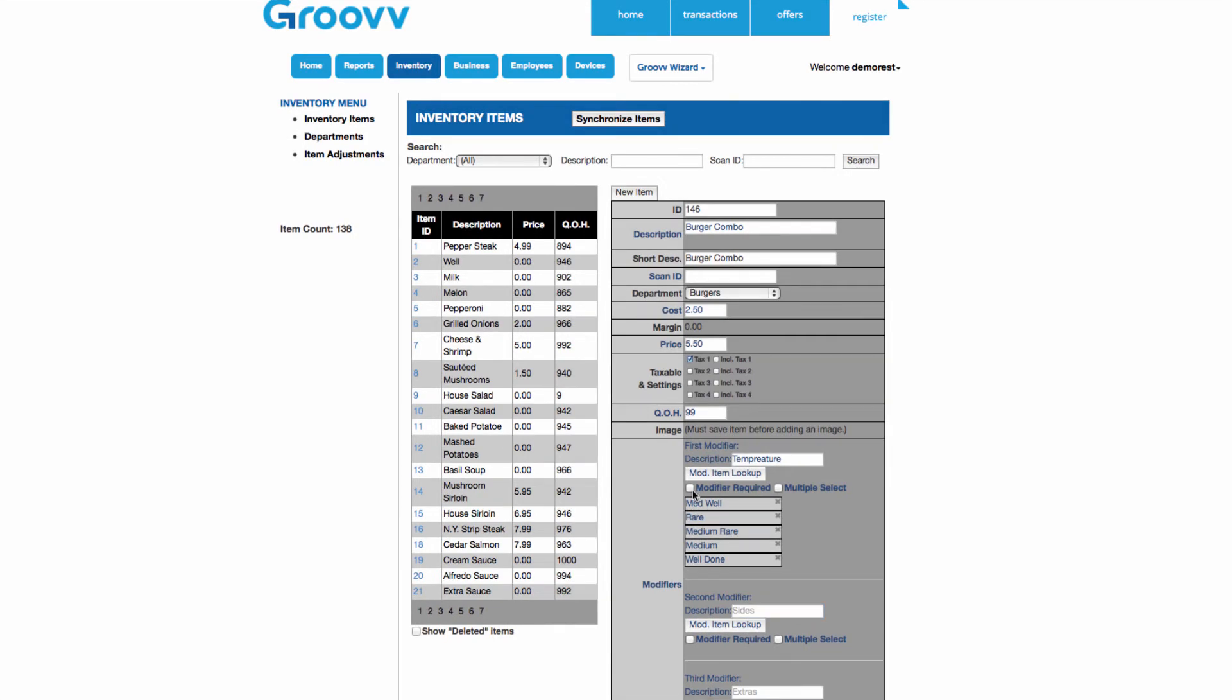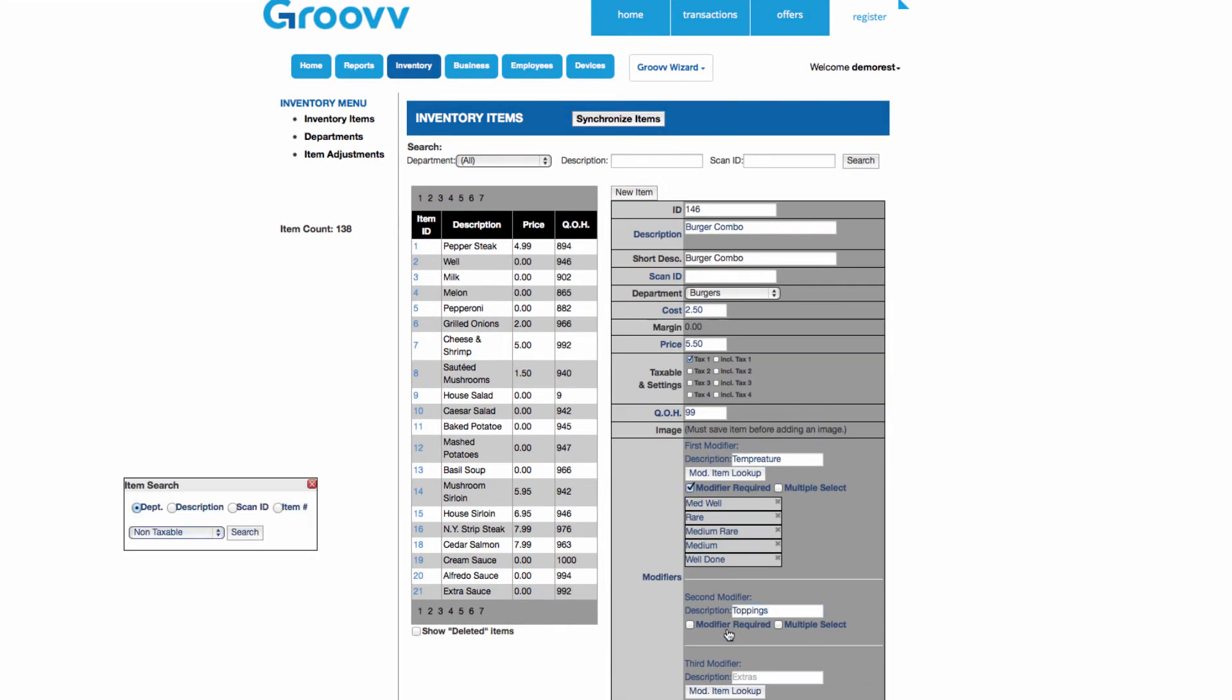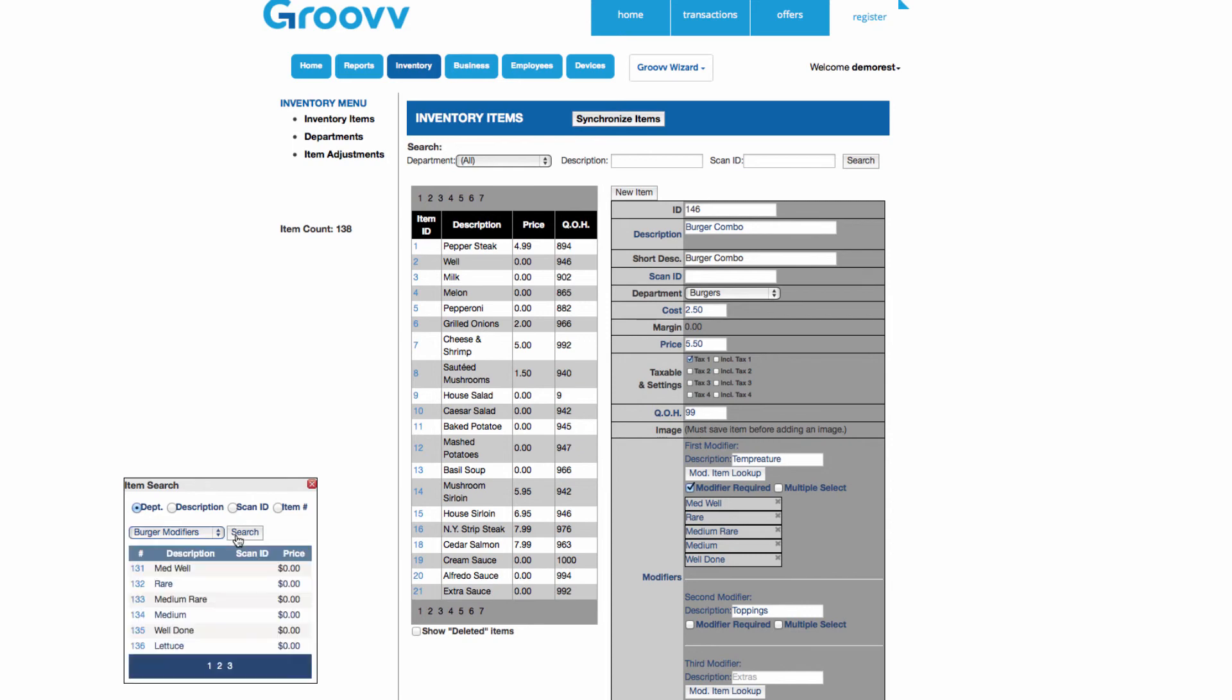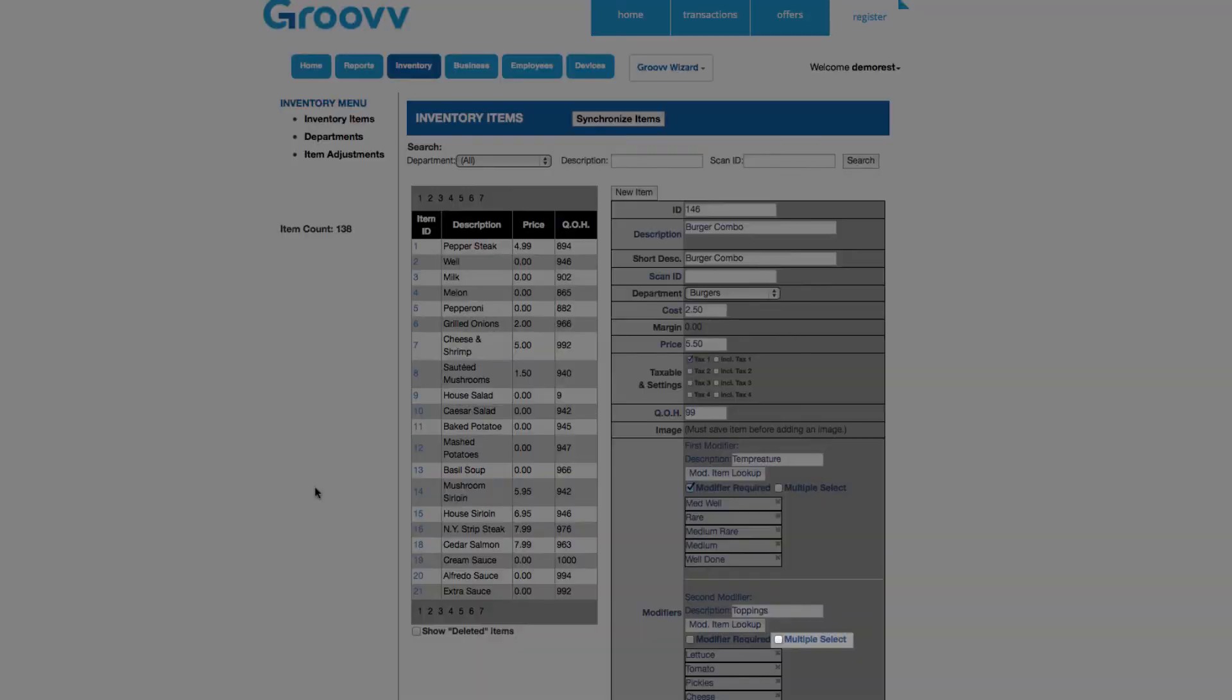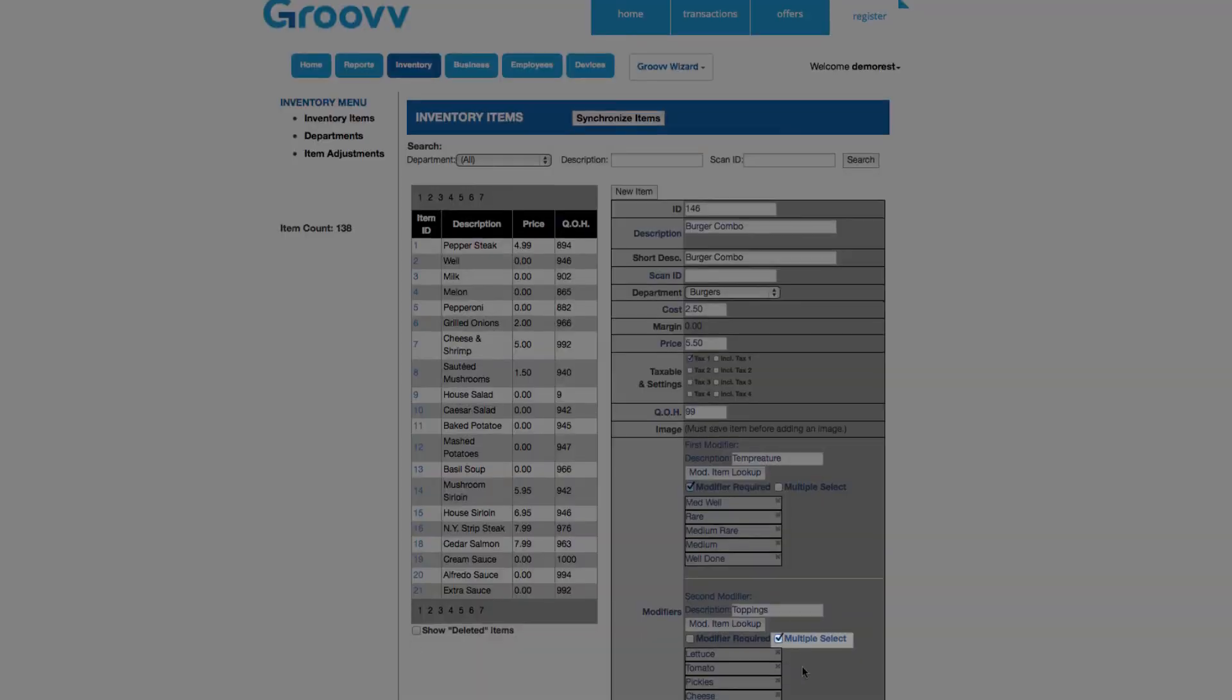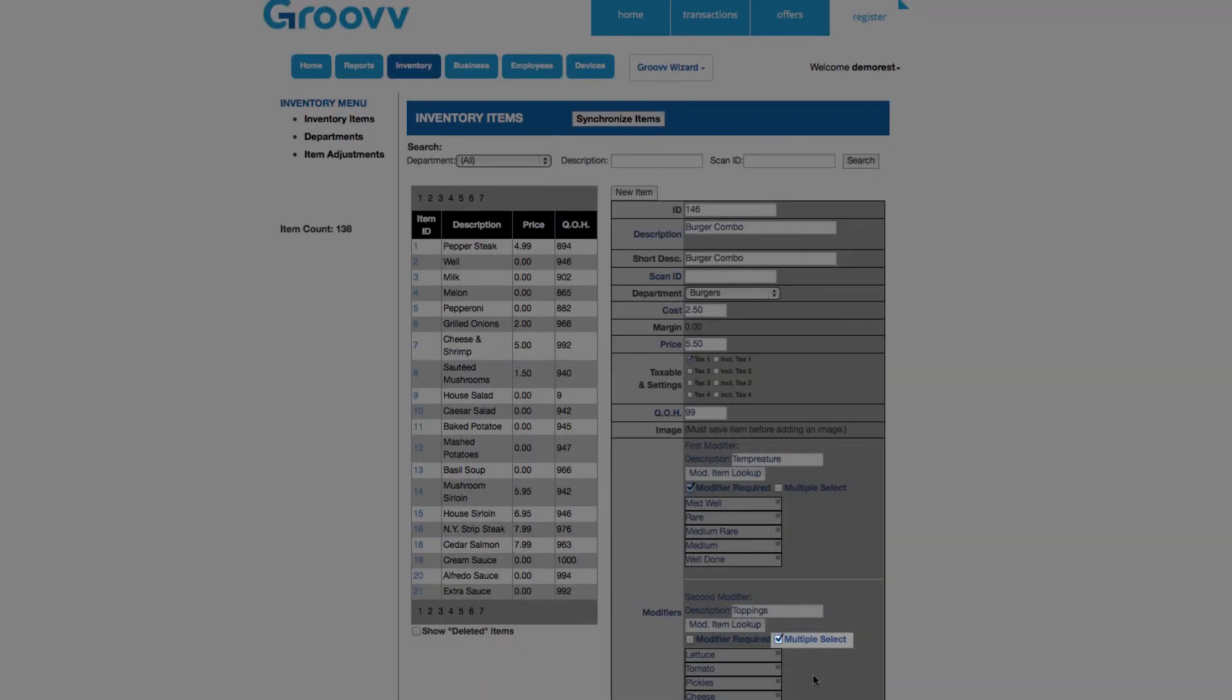As for the second modifier, I will use it for entering hamburger toppings and condiments. This time, I will choose the multiple select option, so that servers may add any combination of toppings and condiments based on what customers would like.